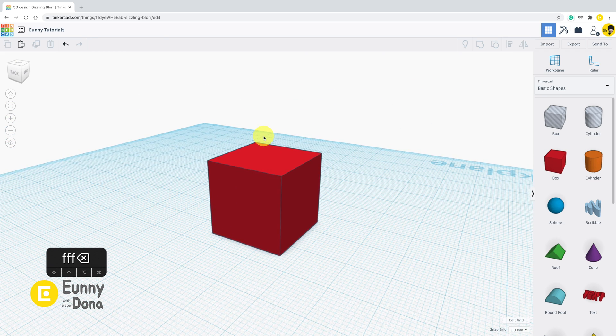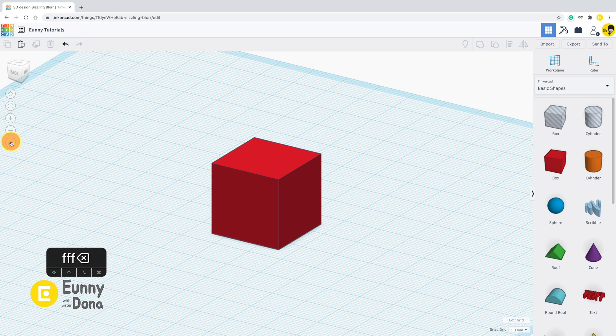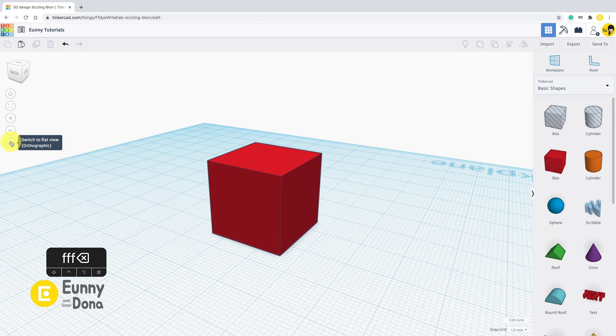Either way is fine to make on 3D modeling. Personally I set and use it in the perspective view. You can set your point of view according to your preference.